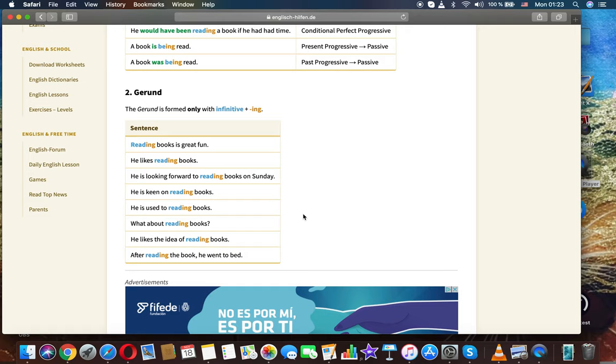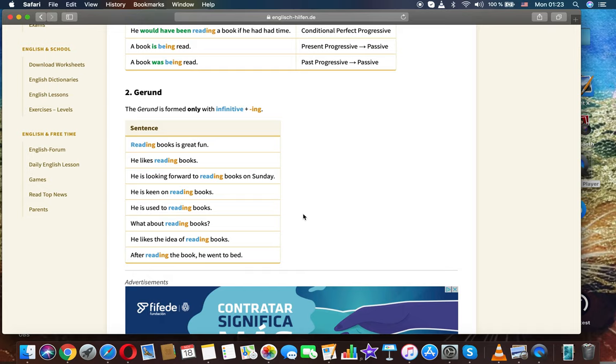Reading books is great fun. He likes reading books. He is looking forward to reading books on Sunday. He is keen on reading books. He is used to reading books. What about reading books? He likes the idea of reading books.